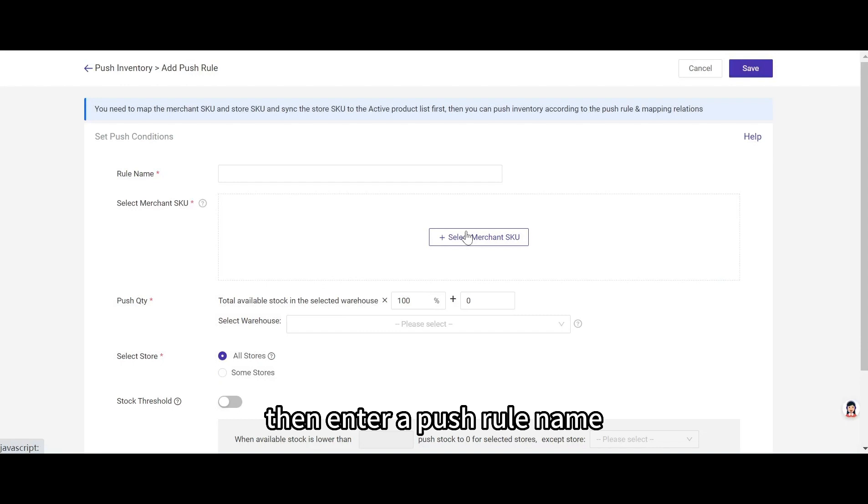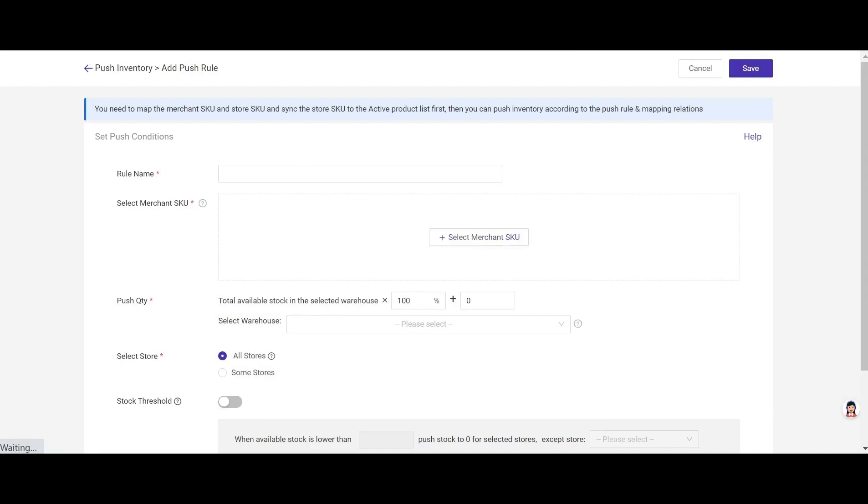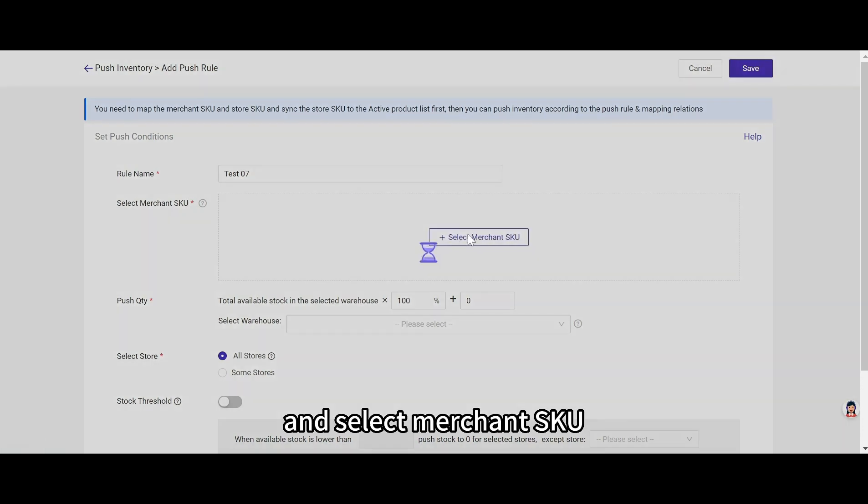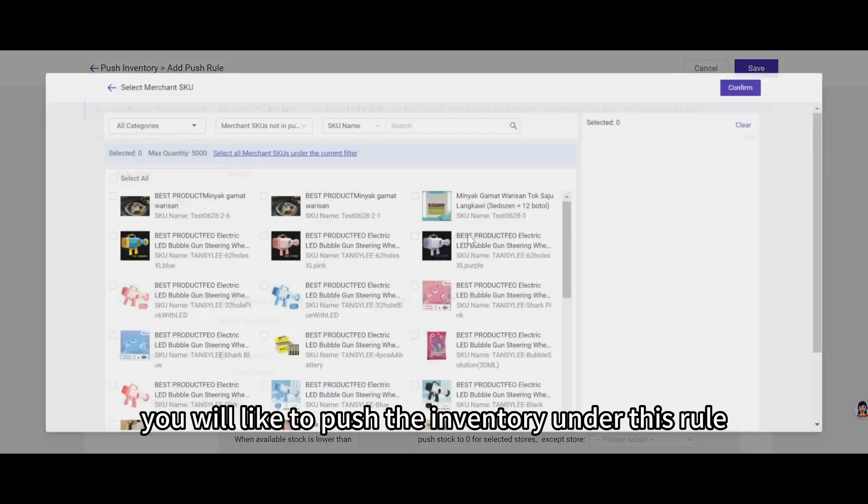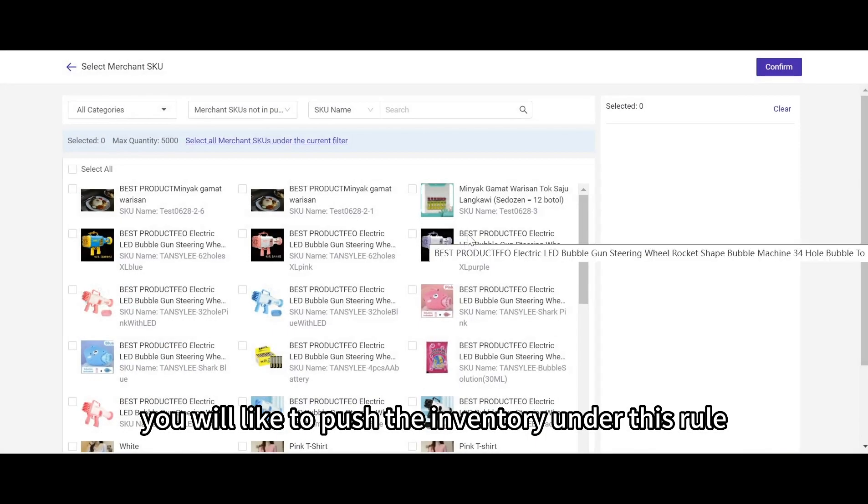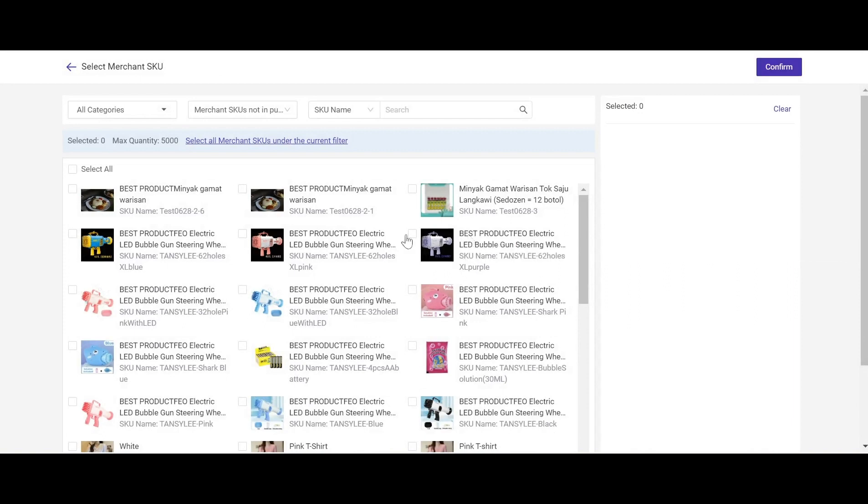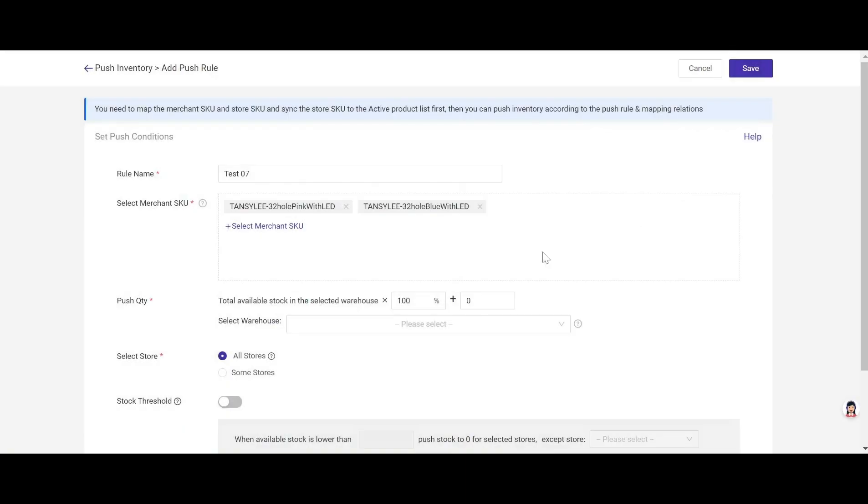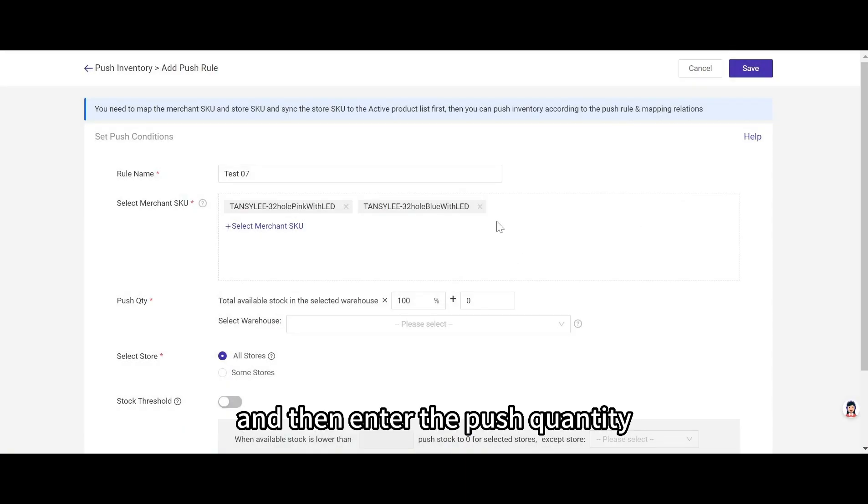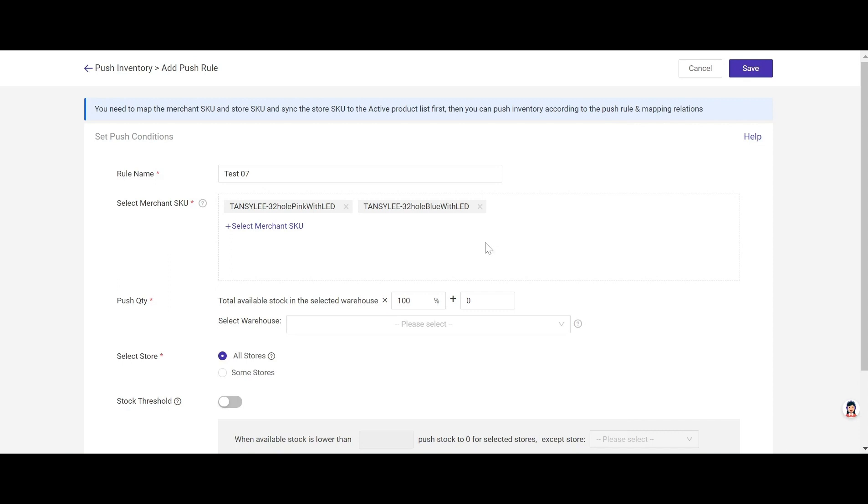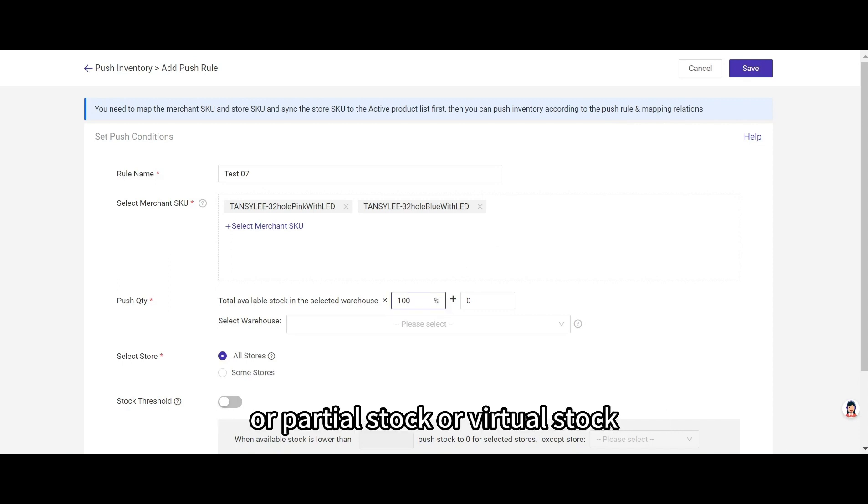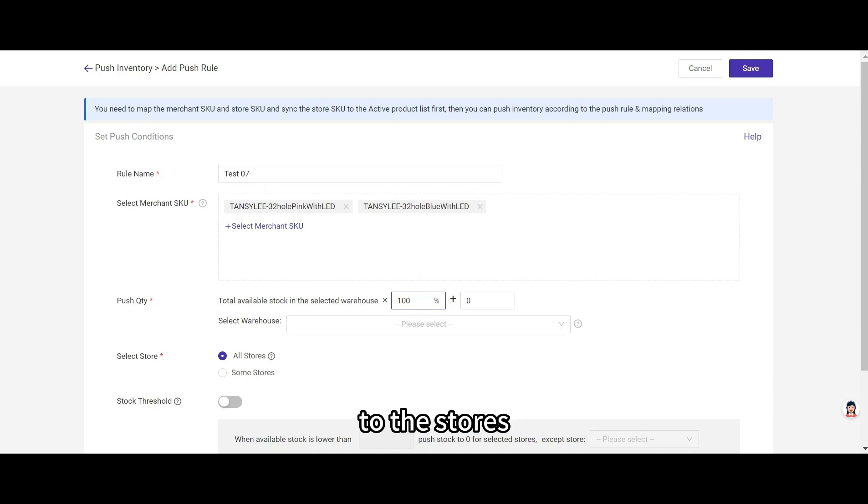And click add push rule. Then enter a push rule name and select merchant SKU. You would like to push the inventory under this rule. And then enter the push quantity.